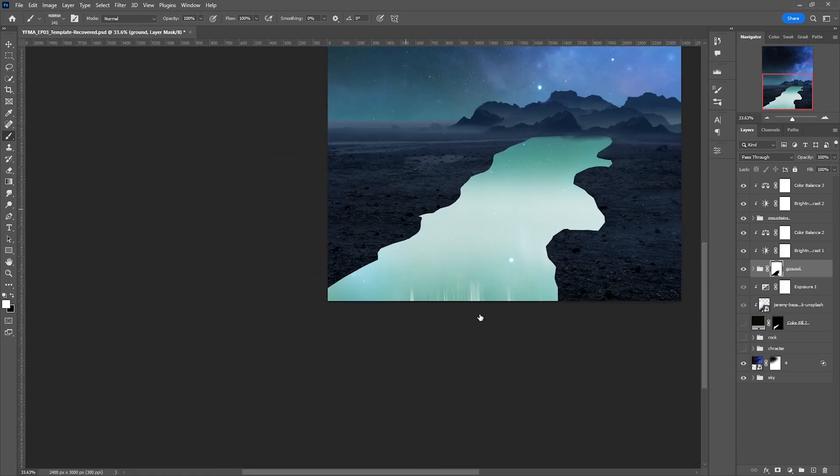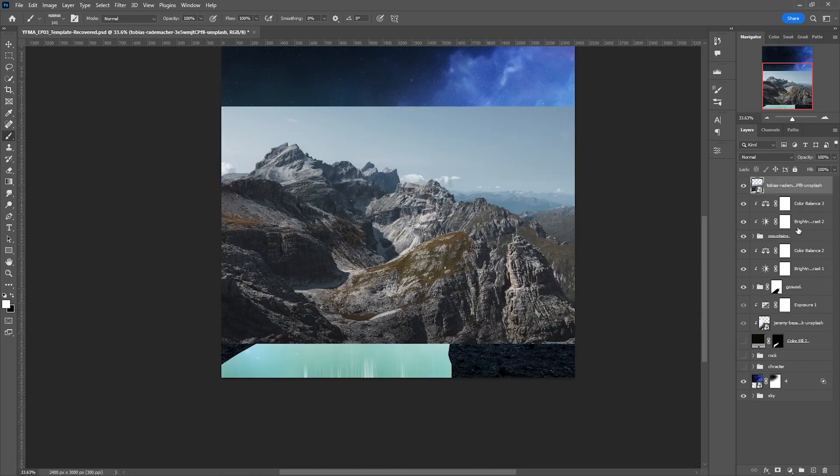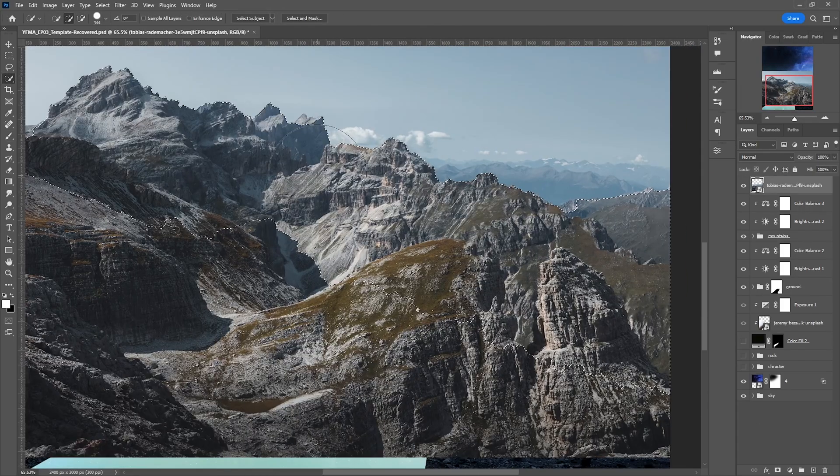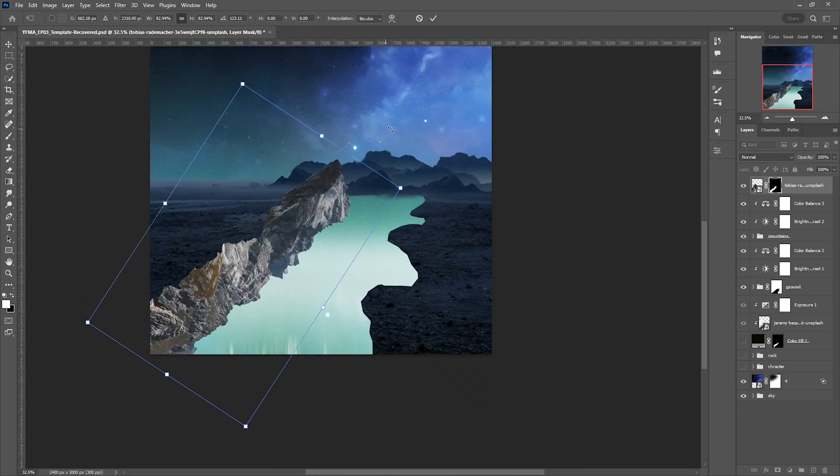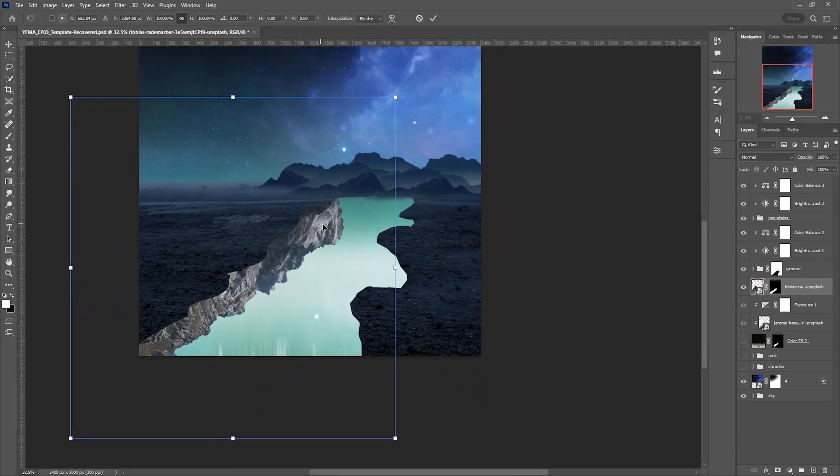I cut the ground and found this image which was perfect to create that 3D effect — I just had to lower the exposure.